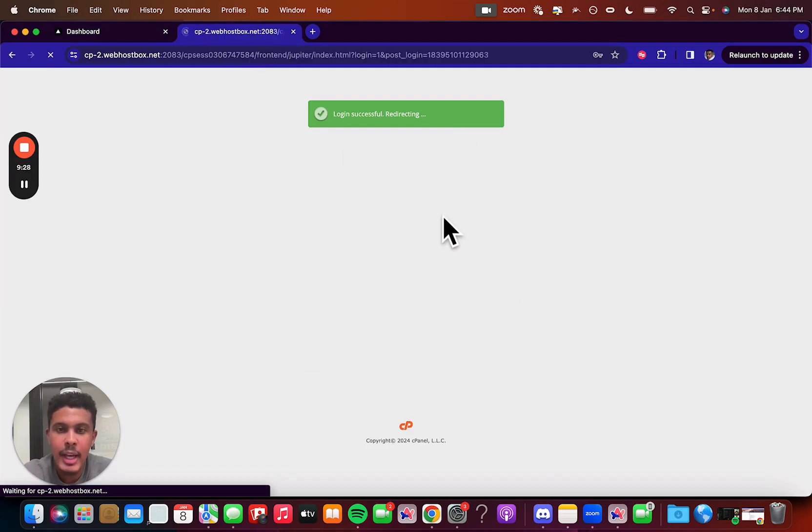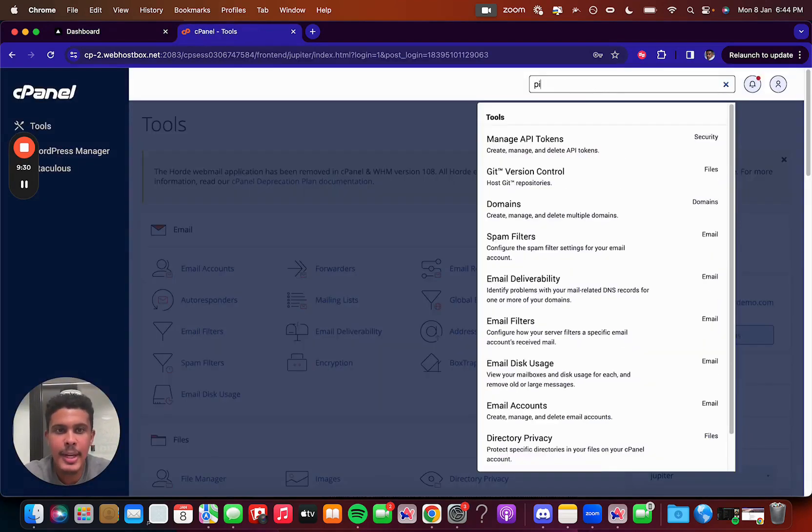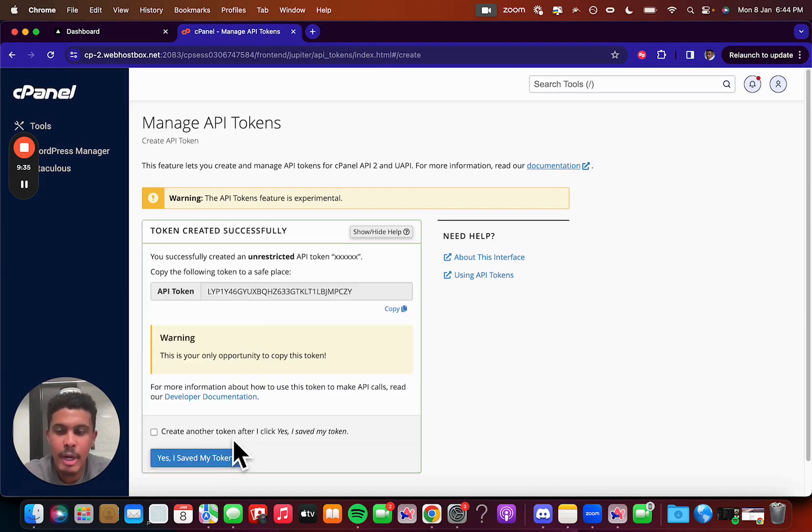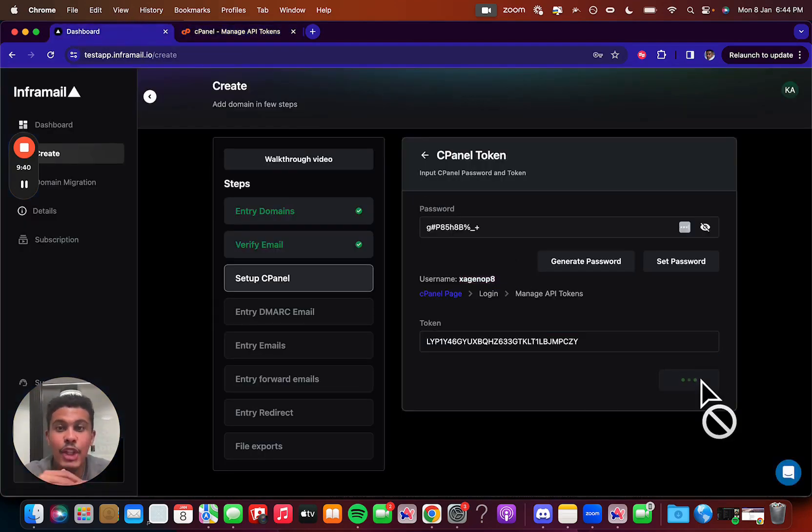Log in, and then once you log in, you're going to skip this, type in API here, manage API tokens, and then you can just type whatever you want in here, name it whatever you want, and then you copy this token here, and then paste it, and then you set that, and you're done.